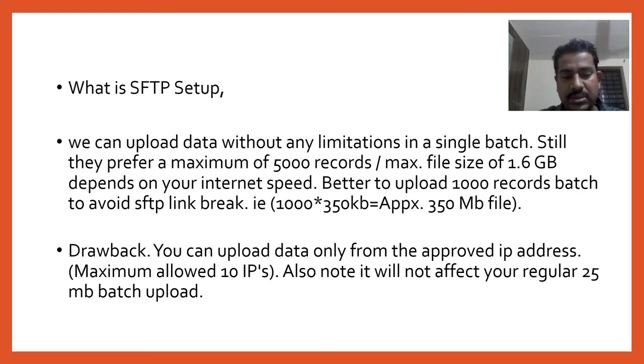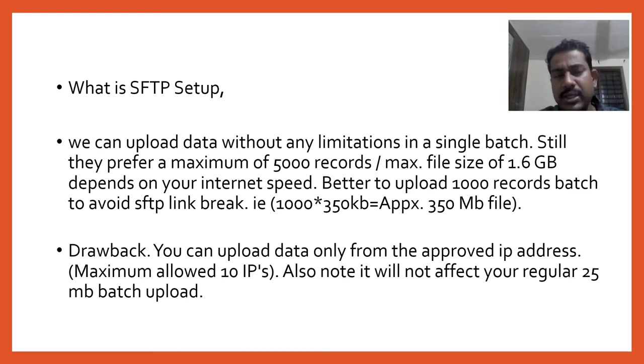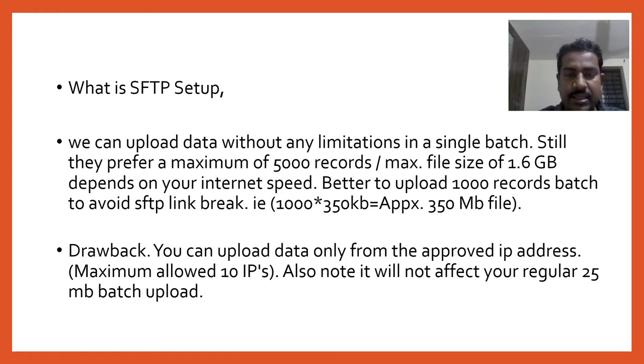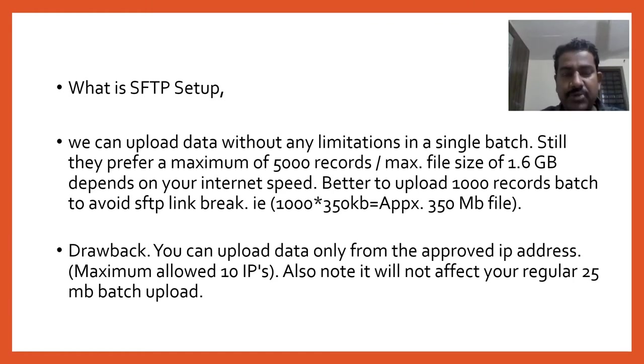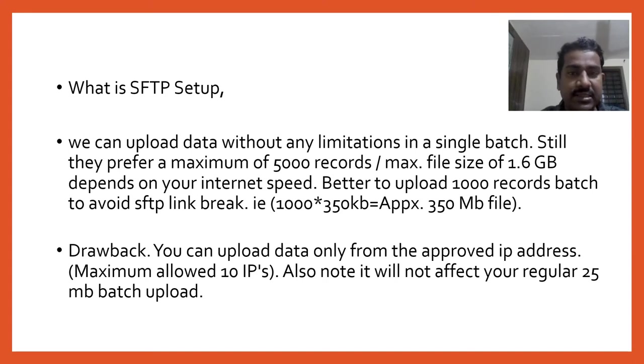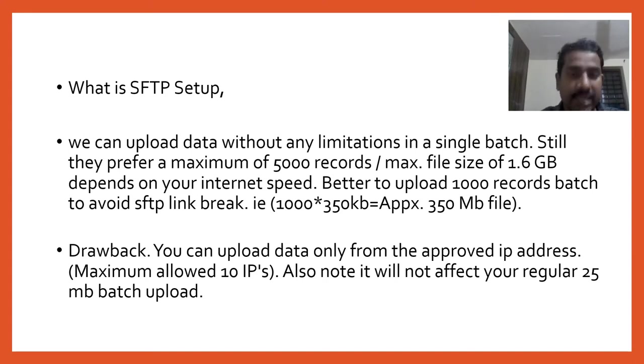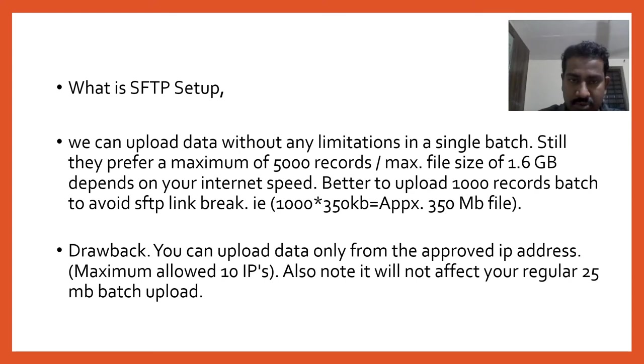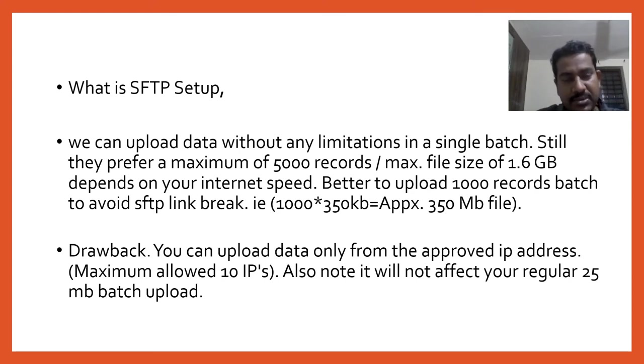What is the drawback? For bulk uploads you can upload data from anywhere with both DSCs - that is the criteria for bulk upload. But in SFTP, the very first thing is you have to whitelist your IP address, and from that IP address only you can upload the data. The maximum IPs they are providing is 10. Once you have those 10 IPs, from those only you can upload the data.